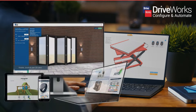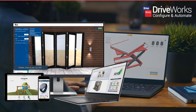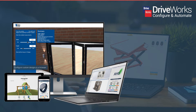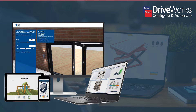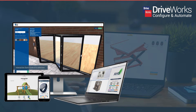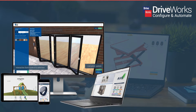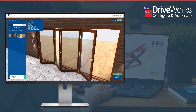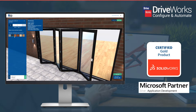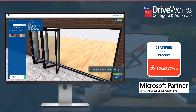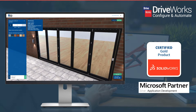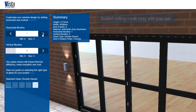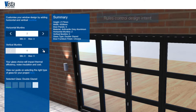DriveWorks is ideal for manufacturers who design and sell same but different products. By listening to customers and focusing on usability, DriveWorks empowers companies to use the software to drive SolidWorks designs and to create and maintain their own configurators. You can use DriveWorks to build a design automation and online sales configurator solution, often referred to as CPQ, to suit your business needs.